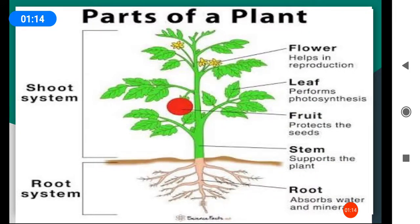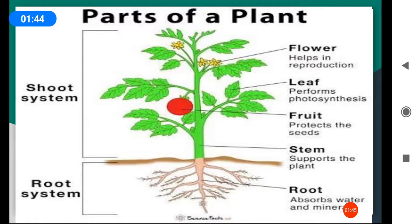Can you say what are the normal functions of these plant parts? What are the functions of root? Root absorbs water and gives support to the plant. Stem transports the water from the roots to the other parts of the plants. It provides support to the plant.